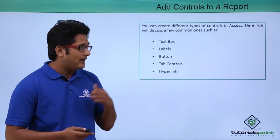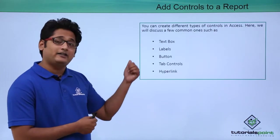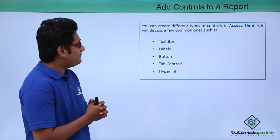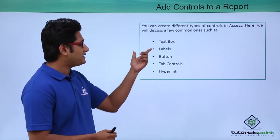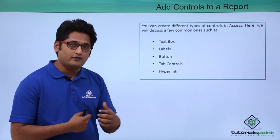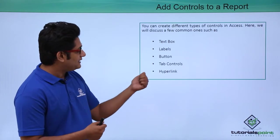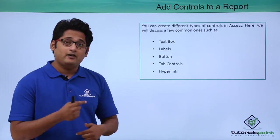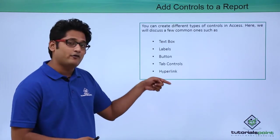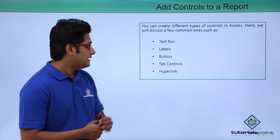Now we're seeing the different types of controls that we're going to discuss. We're basically going to focus on the text box and label box as of now. We also have buttons, tab controls, and hyperlinks, which we'll discuss in later videos.